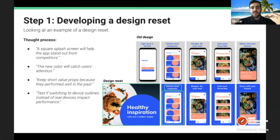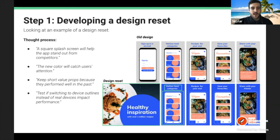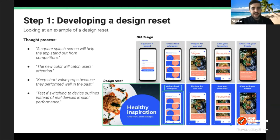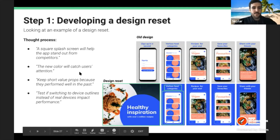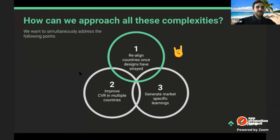Here's an example thought process for creating a new design reset. We might say: a square splash screen will help the app stand out from competitors. The new colors will catch users' attention — the new color is brighter than the old gray. We've seen short value props perform well in the past, so we'll carry those into the new design. We'll also test whether switching to device outlines instead of real devices impacts performance.